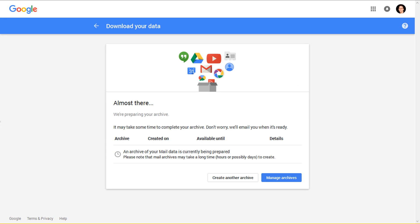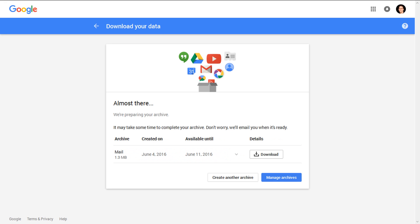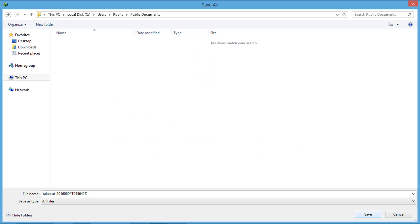The process may take time which depends on email data size. After successful completion, the process will provide a download link and also send the download link to the email ID. Click on the Download button and select destination path and click on Save.